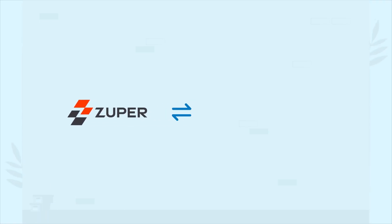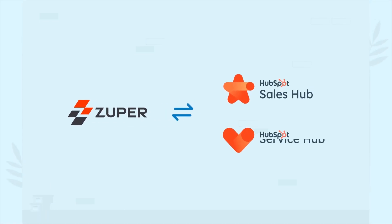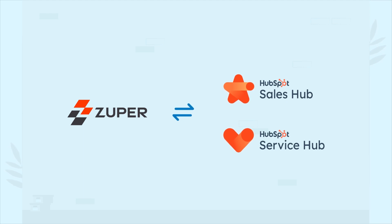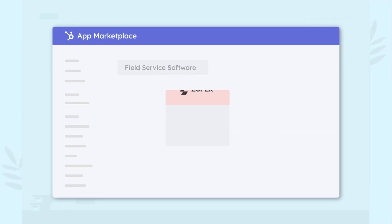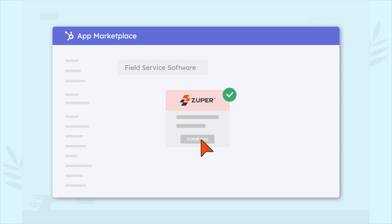Zooper now integrates with HubSpot sales and service hubs, making it easier than ever to convert deals and requests into work orders. This powerful integration streamlines your service operations and improves on-site support so you can focus on what really matters, growing your business.